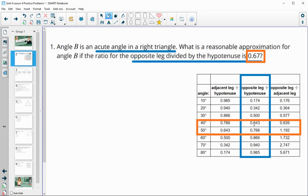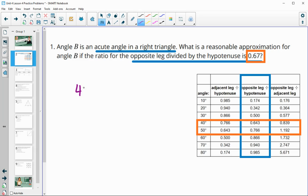We see that the angle is between 40 and 50 degrees because 0.67 is between 0.64 and 0.76. Since 0.67 is closer to 0.64, I would pick a number closer to 40 — maybe 42, 43, or 44 degrees — to approximate the measure of that angle.